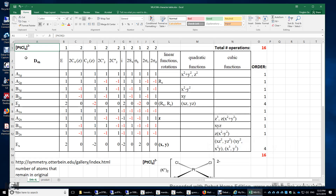In this video, I will determine the irreducible representations of the four chlorido ligands in this transition metal complex. The IUPAC name of this complex is tetrachloridoplatinate(2-), or tetrachloroplatinate(2-) as its common name. The formal charge on each chlorido ligand is -1, the formal charge on the platinum is +2, and overall the complex has a 2- charge.